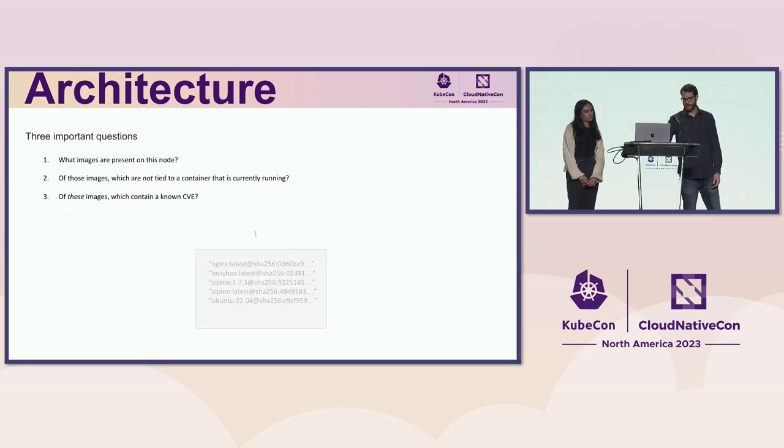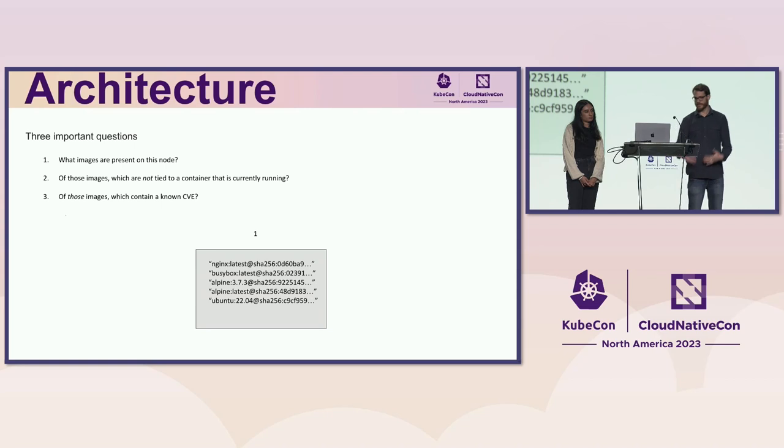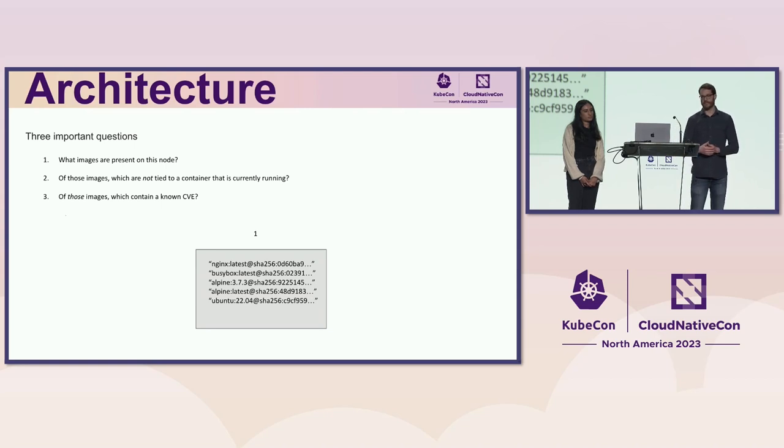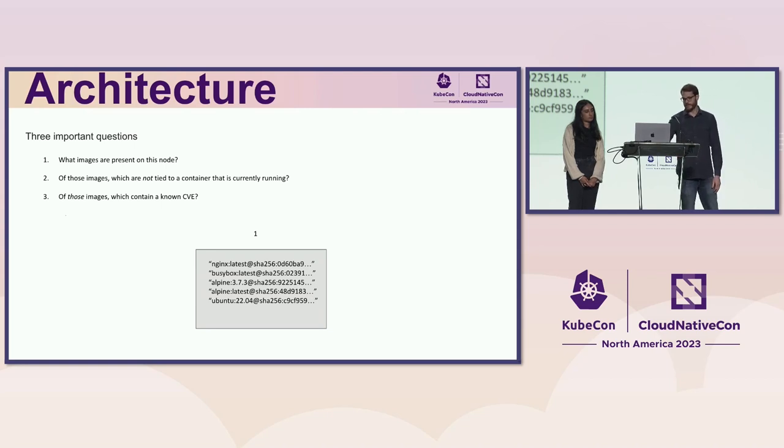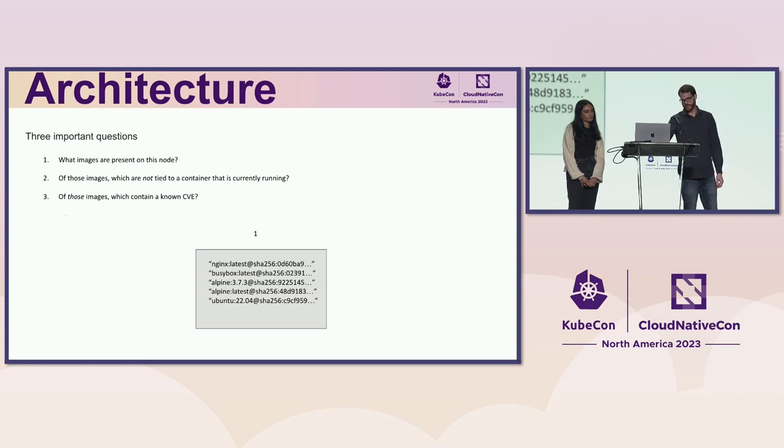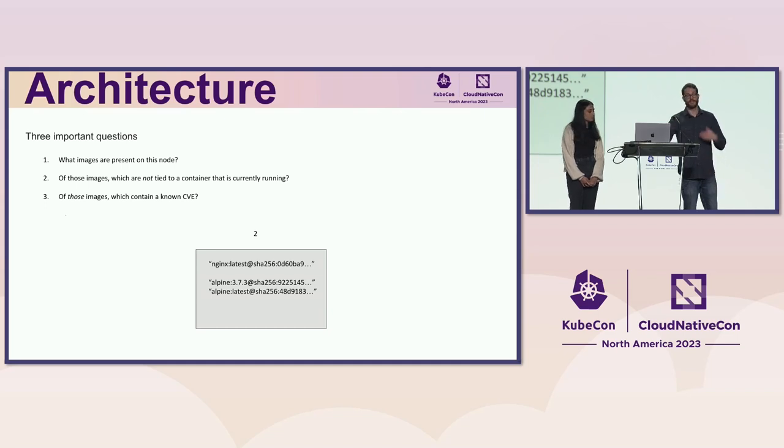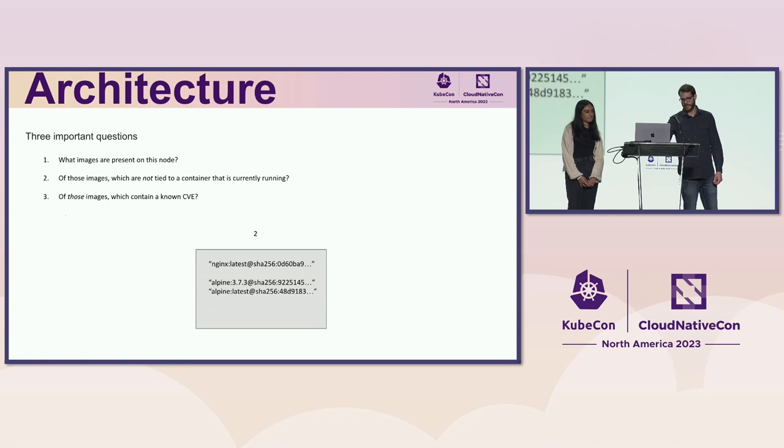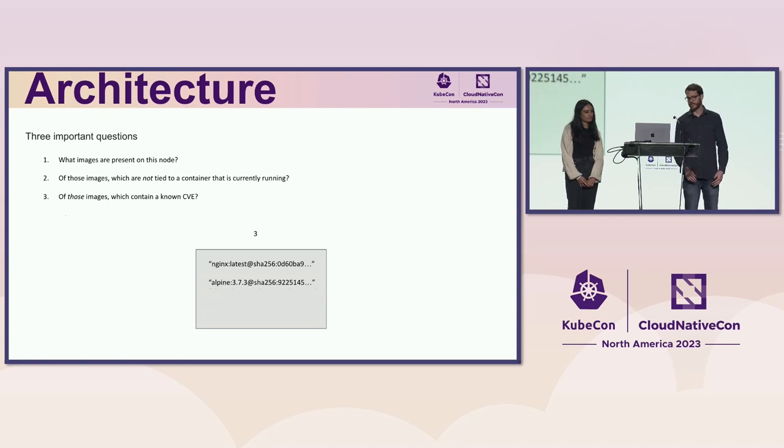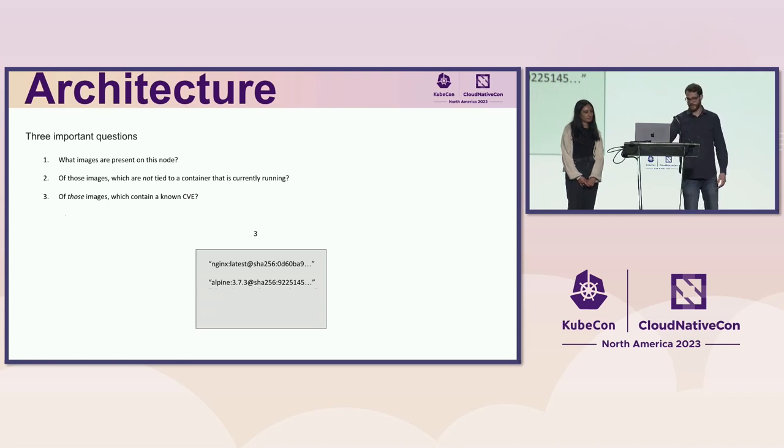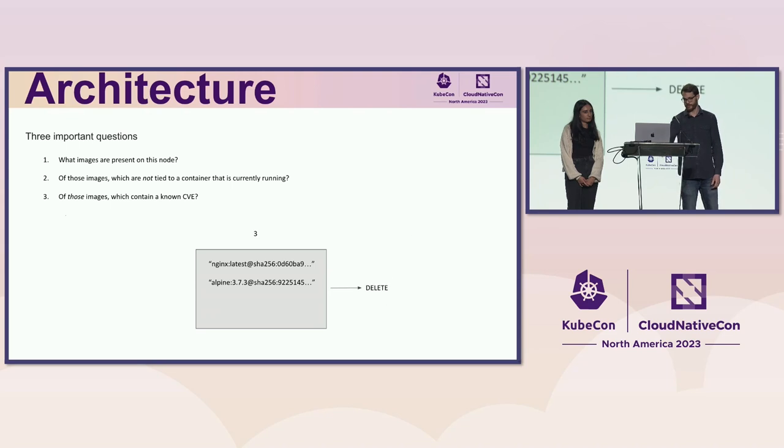And so the process of determining what to remove consists of listing the images, removing the ones that are not tied to, sorry, removing those that are tied to a currently running container, and then removing images that are not vulnerable. And this is the final list of images that we will delete.